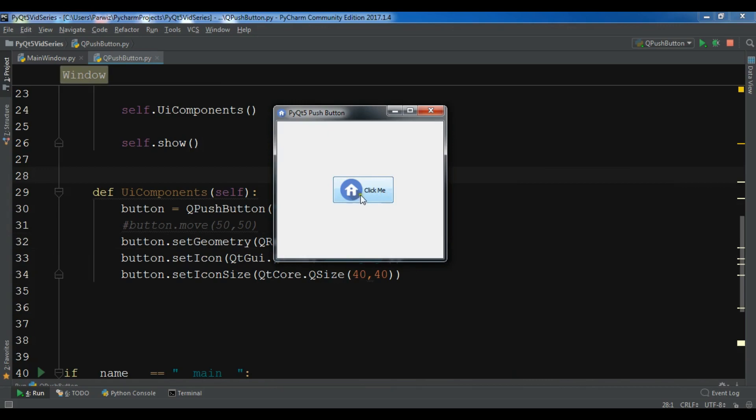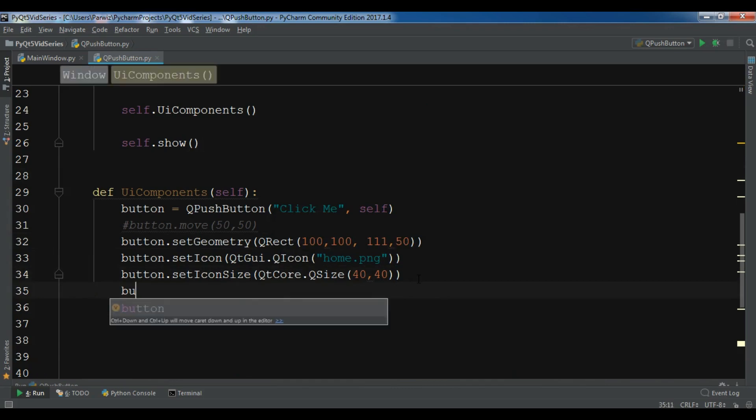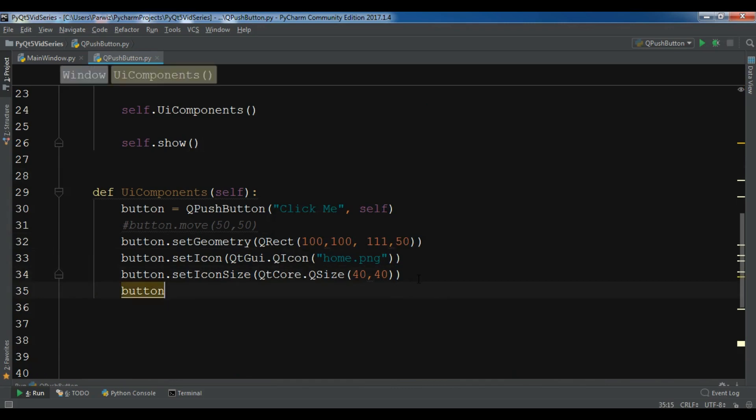Now how can you add a tooltip for your button? This is simple.